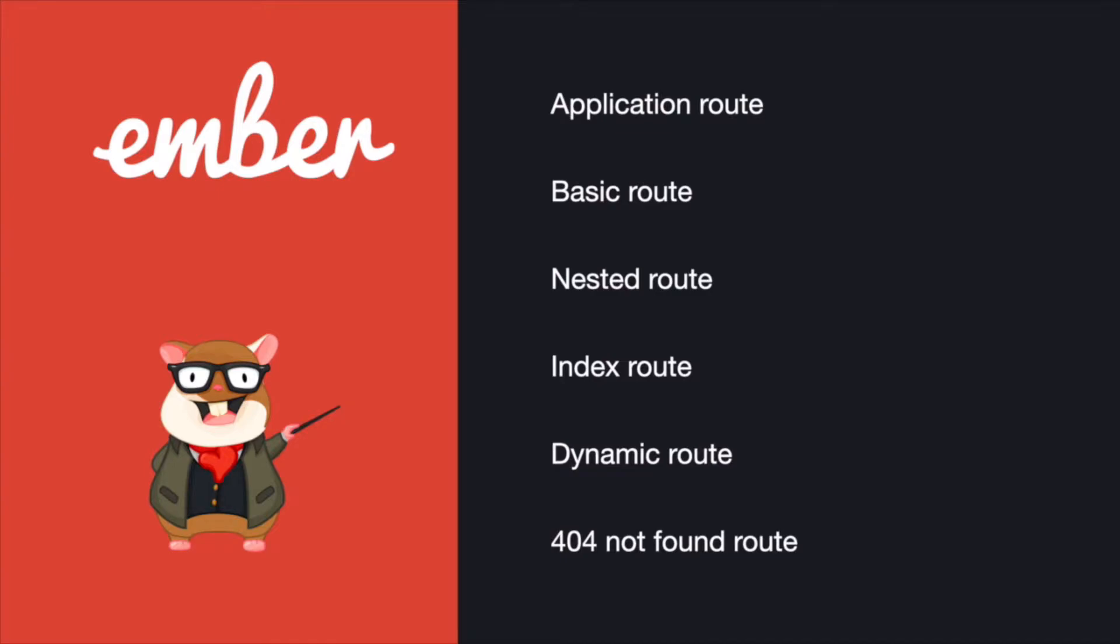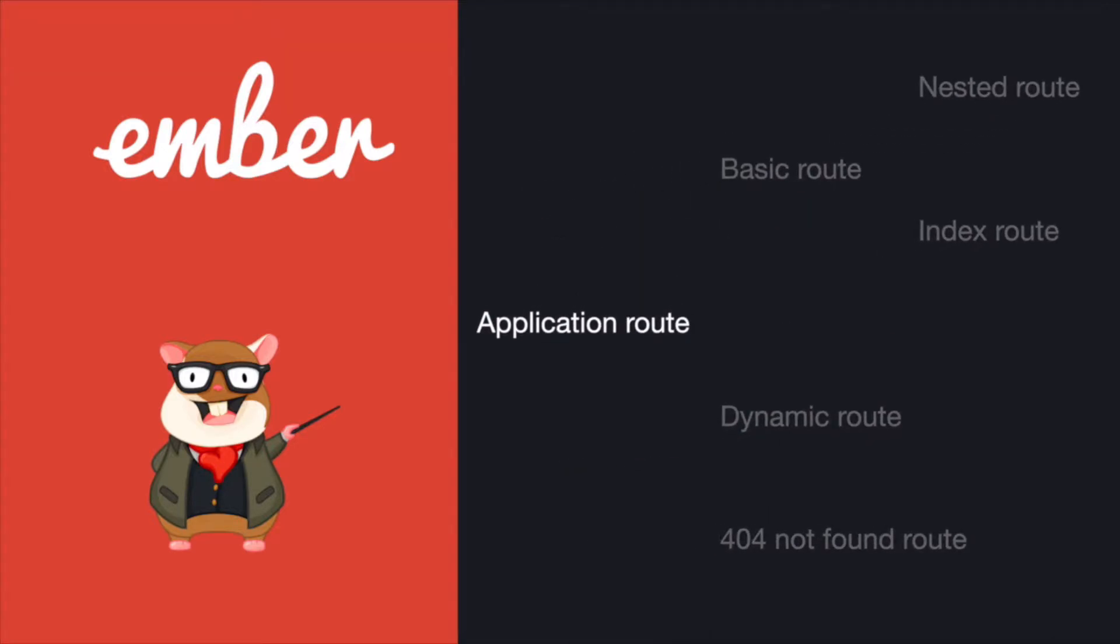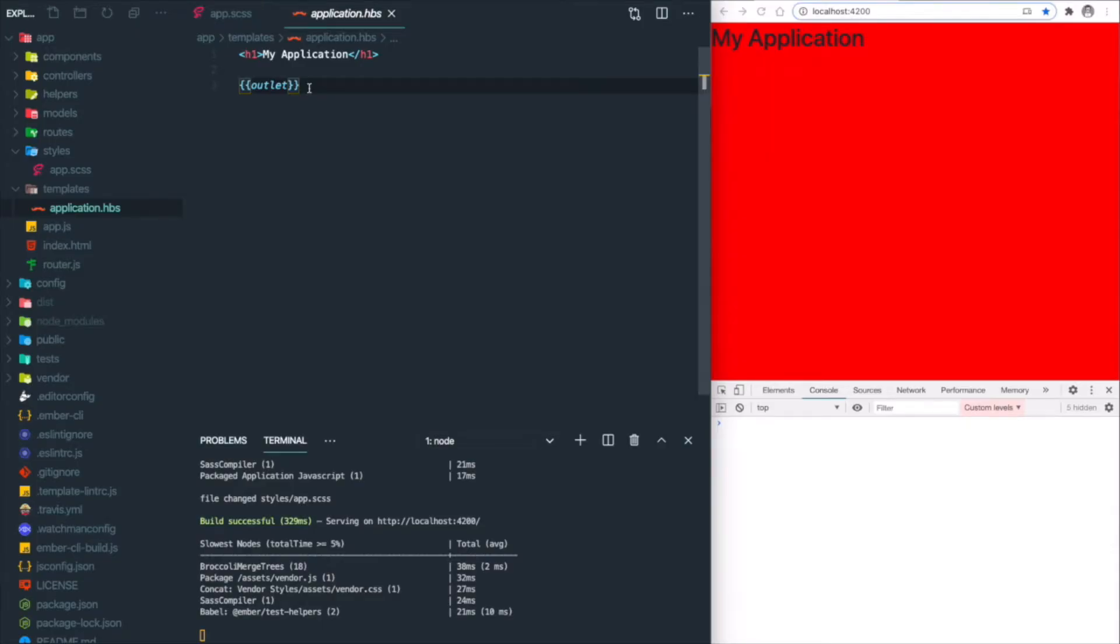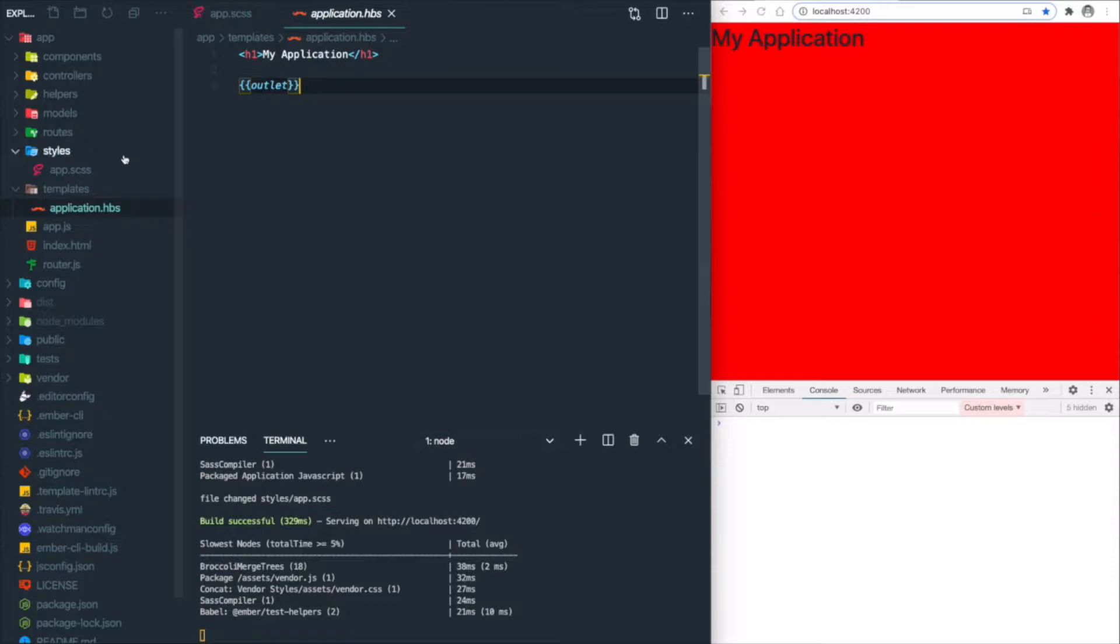After we understand the logic behind the scenes, let's look at different types of routes: application route, basic route, nested route, index route, dynamic route, and 404 route or wildcard route. I know there's a lot, but please bear with me—it's very easy. First, Ember has a default application route tied to app/templates/application.hbs. This is the file we edited in the last tutorial. It's the starting point to our web app. You can see there's an outlet element, so all the things in the sub-routes will be rendered in here.